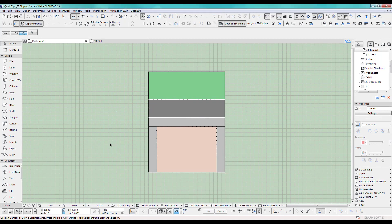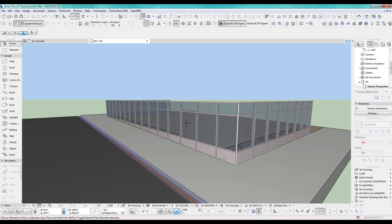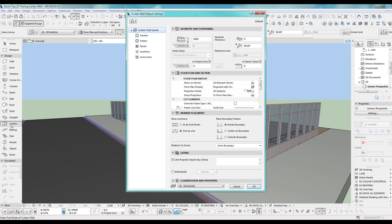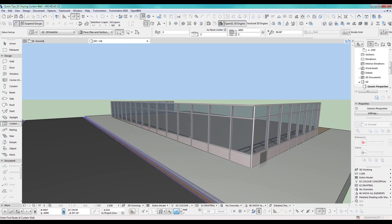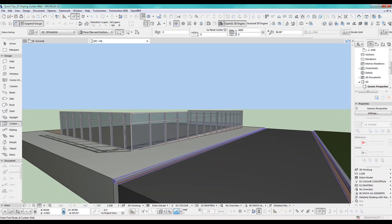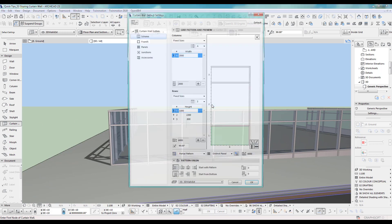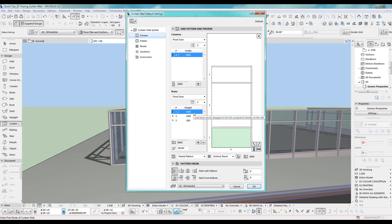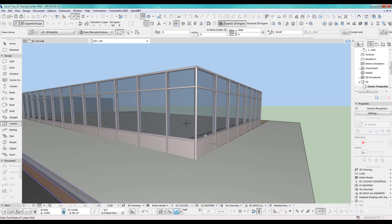I've got this simple model set up. Let's have a look in 3D — it's sloping as you can see. I've got my curtain wall with a panel at the bottom which has an aluminum panel, and two panels here just glass. In the curtain wall settings I've got a distinct panel at the bottom with aluminum applied, the same as my frames, and two main panels which is the glass.